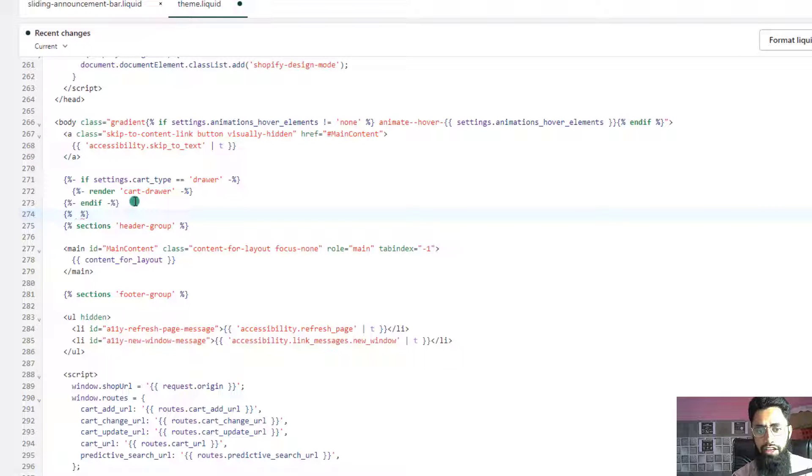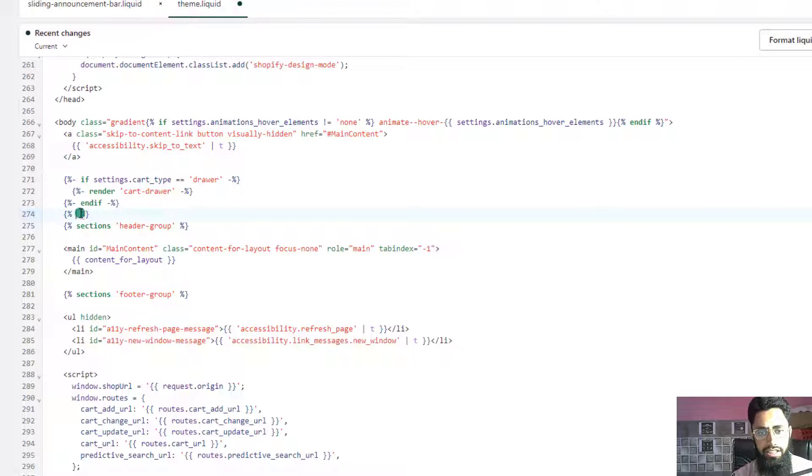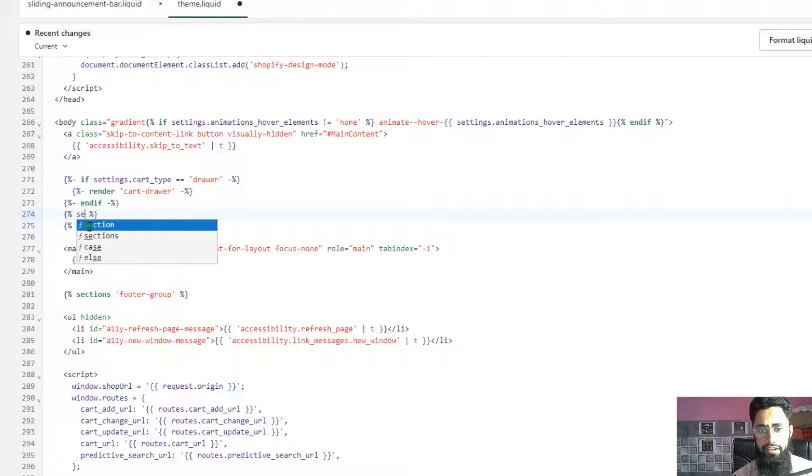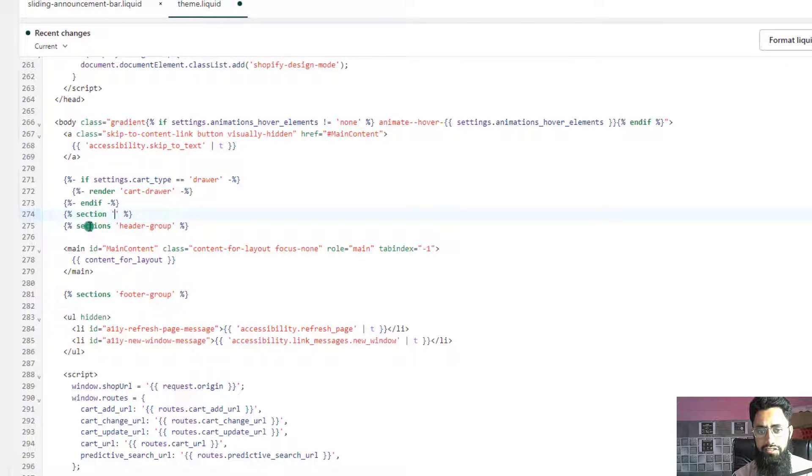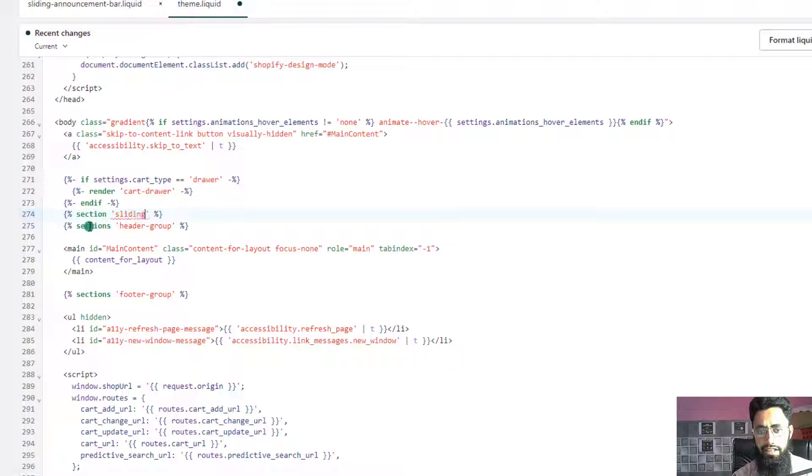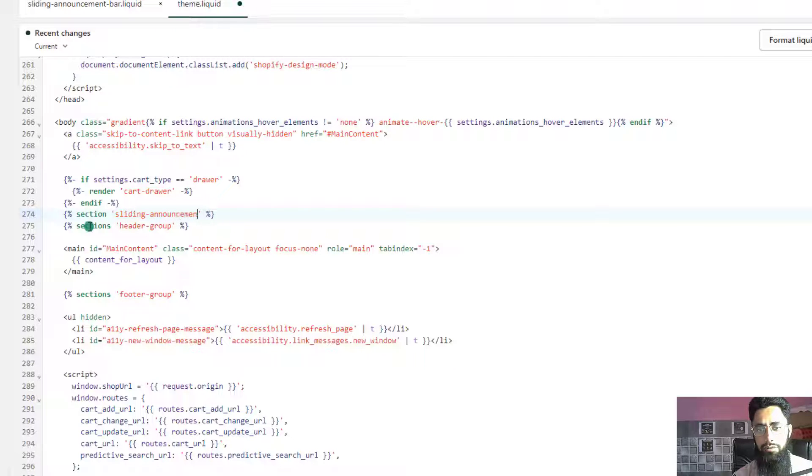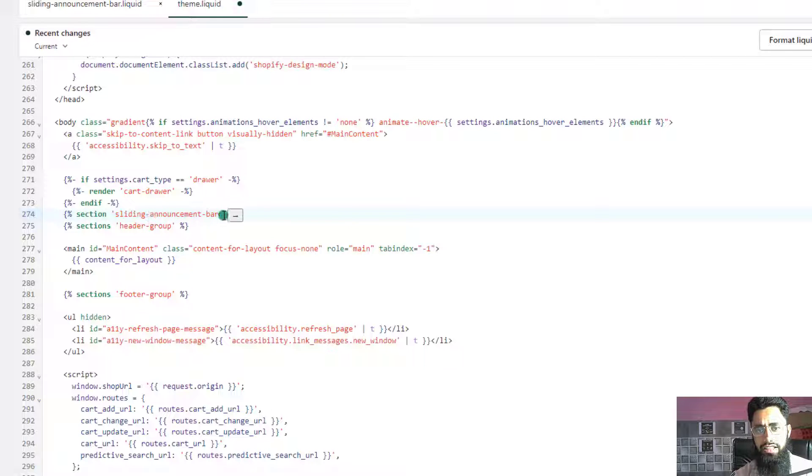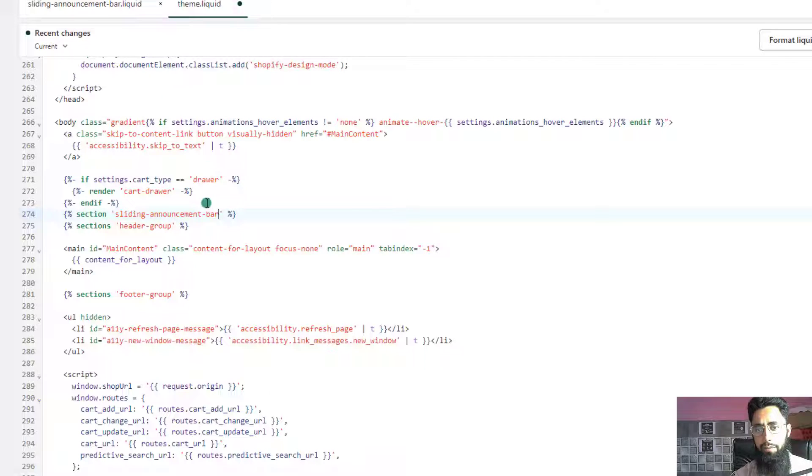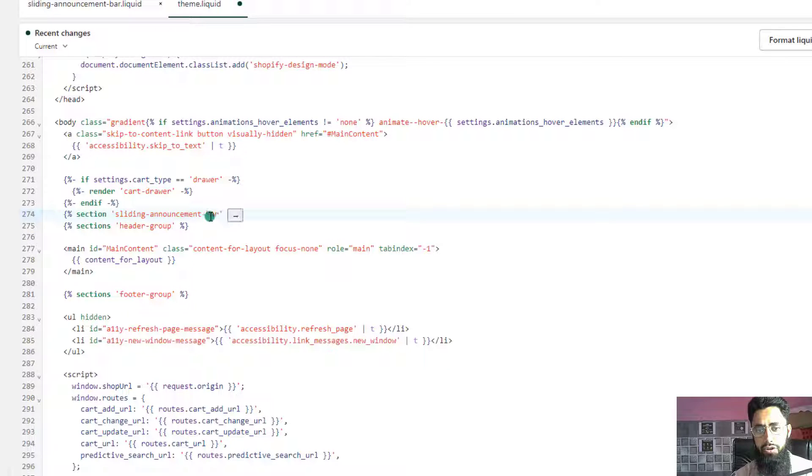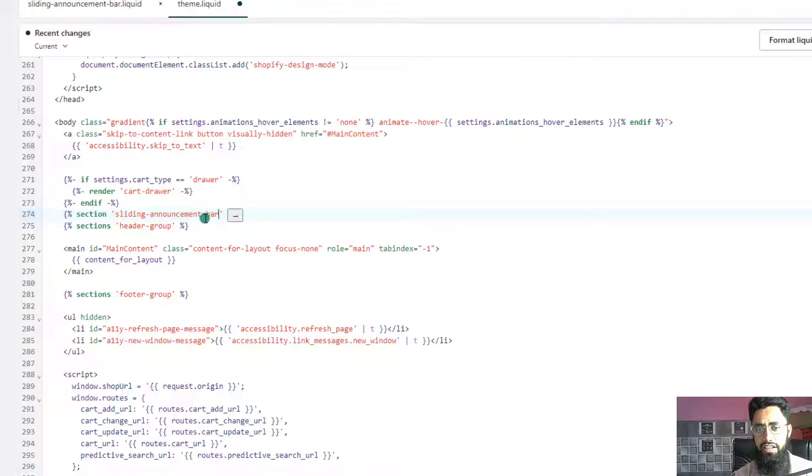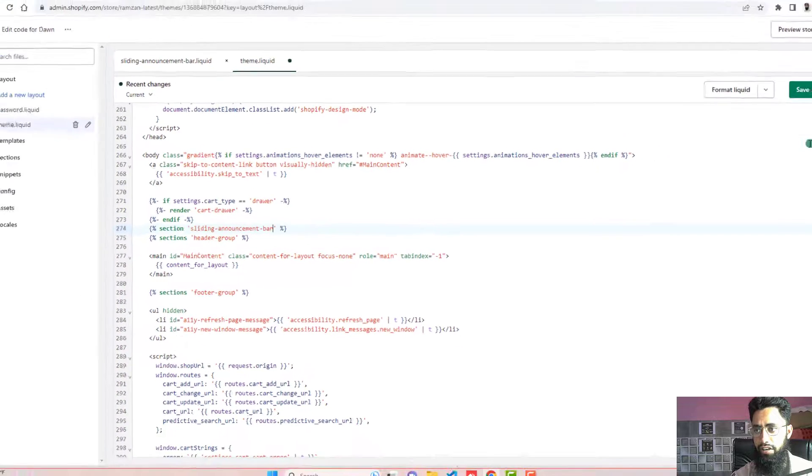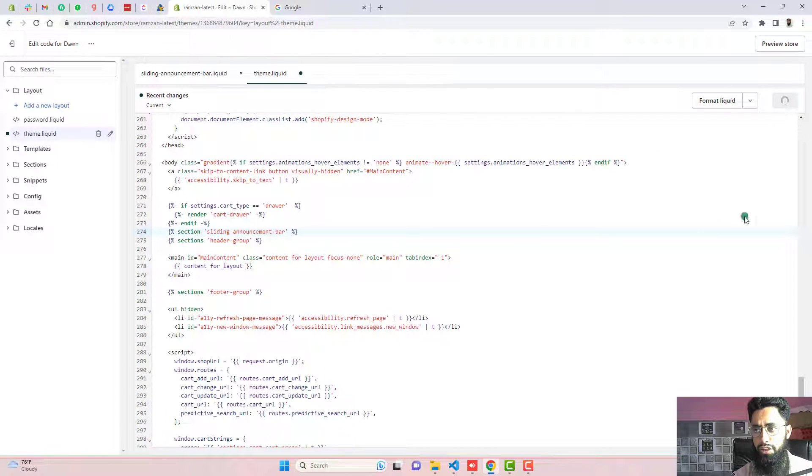The way of including it is like curly brace percentage open and close. And then you need to add here section. Then inside of single quotes, you should write sliding-announcement-bar. So make sure that this name should match with this section name. And once that is correct, then once you are hovering over it, it will show an arrow. That means this section is correctly included. Now you need to click on save the changes.